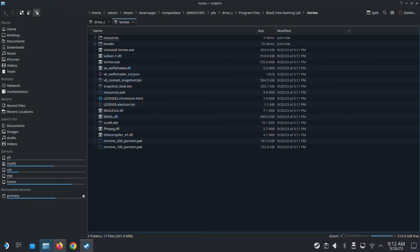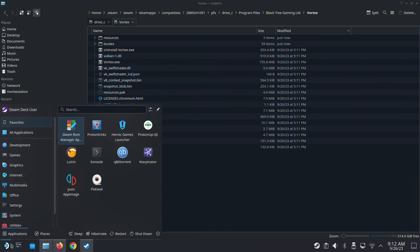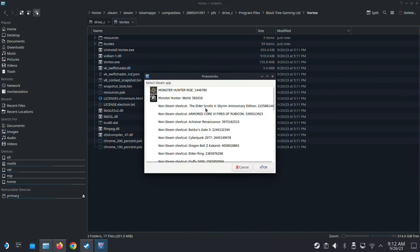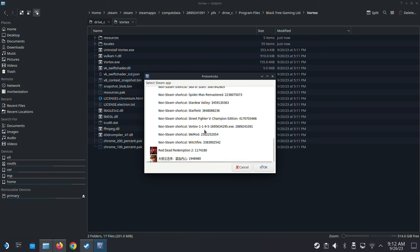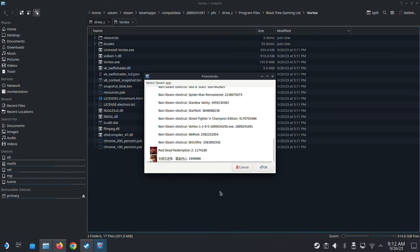Another way to find it is using Protontricks. Open Protontricks and locate Vortex — you'll see a number like 2889241091. This is a random number generated each time you create a non-Steam game. You can confirm it matches the folder name in compatdata. So there are two ways to locate the prefix folder.